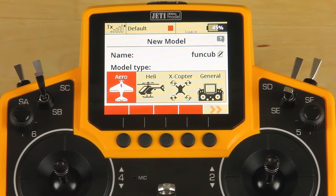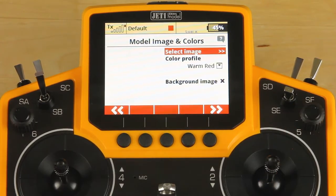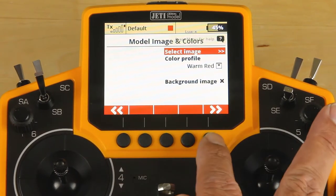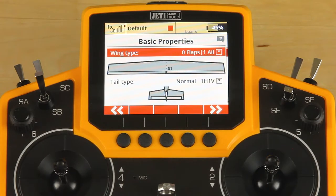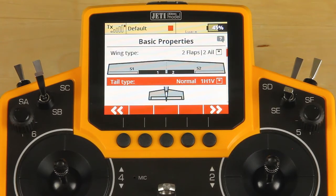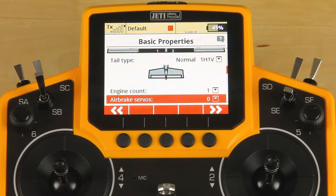Select the type of model. In this case, we're going to choose arrow and click our forward key. We are not going to be changing the color profile. We're adding a background image, so we will move forward. Our wing type for today is a two aileron, two flap wing, and a single horizontal, single vertical tail. If you had a multi-engine aircraft, you can change that below.